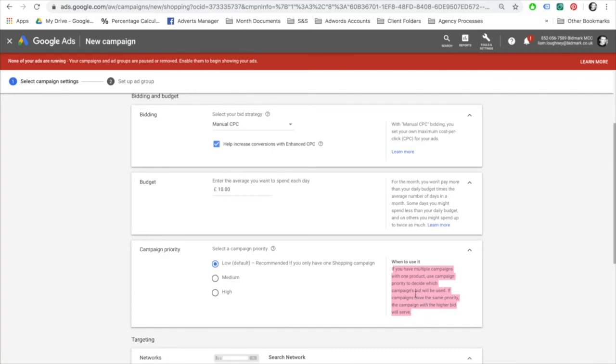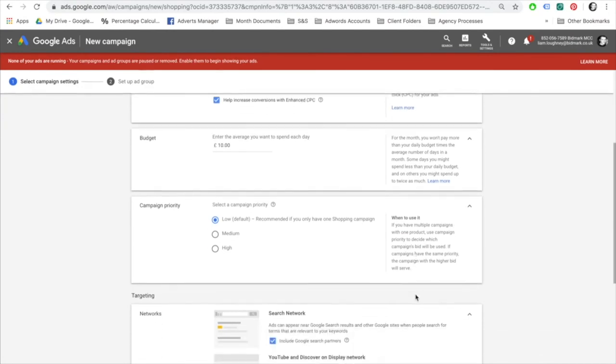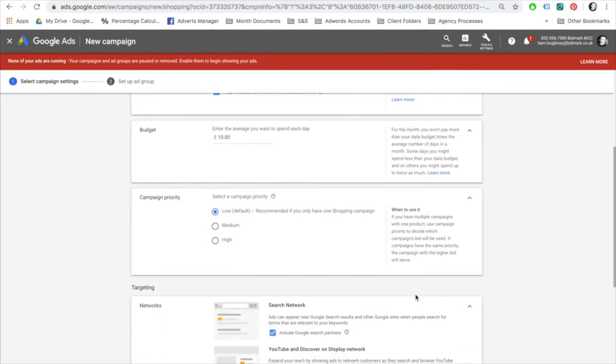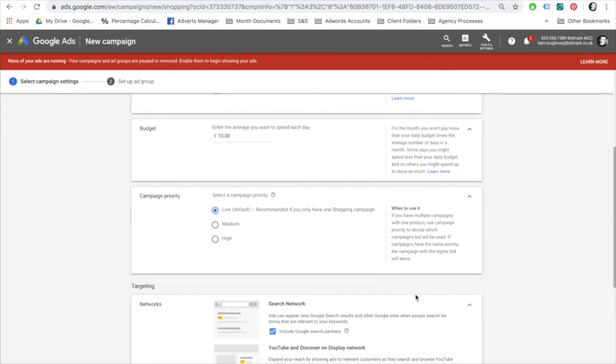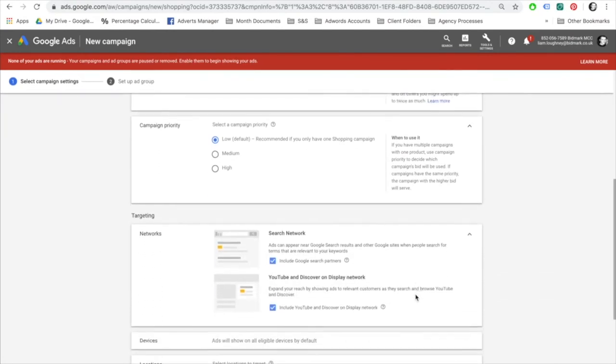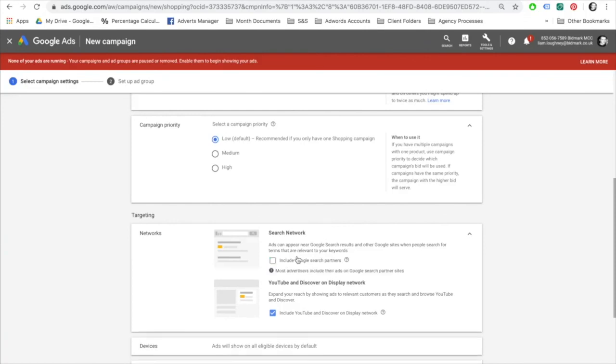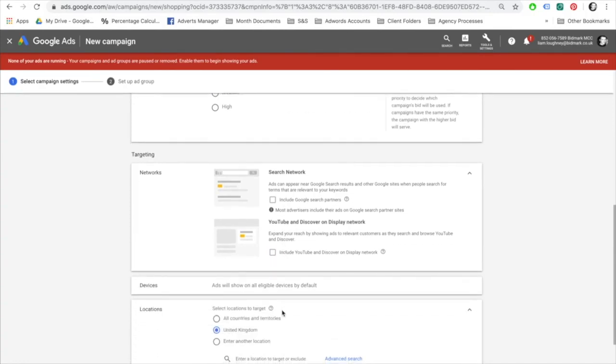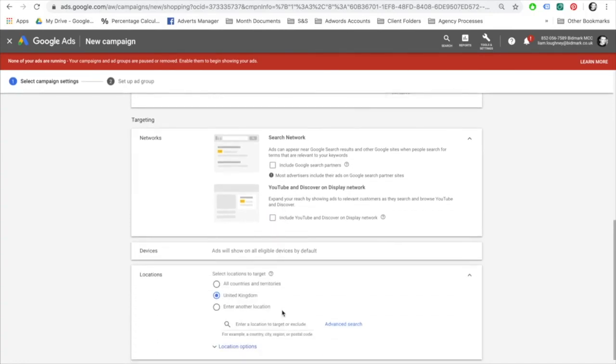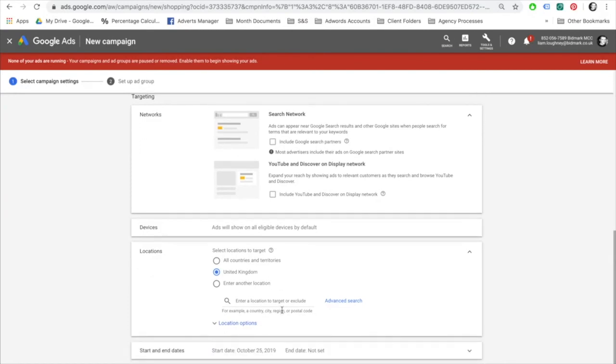Next, review your targeting settings. I generally unselect Google search partners and YouTube for my Google shopping campaigns. The reason for this being I want to advertise only on the Google search results page and not YouTube and not the search partners. Generally, I find the best results come from advertising on the Google search results page, hence I want to focus my budget here. Select your location that you'd like to target.